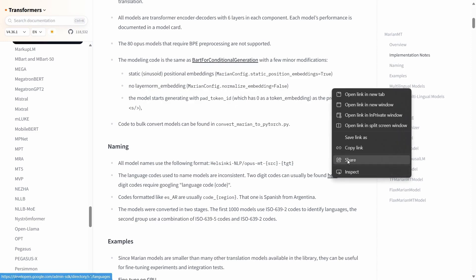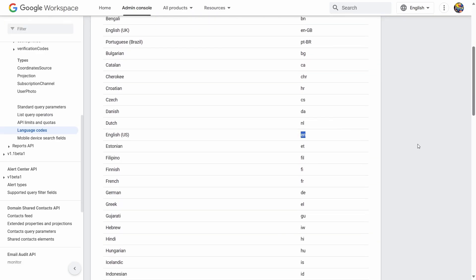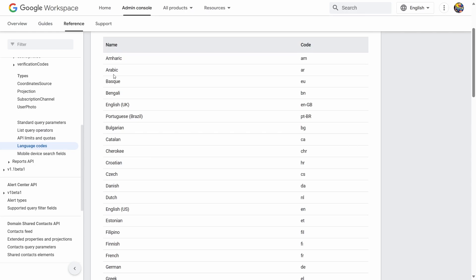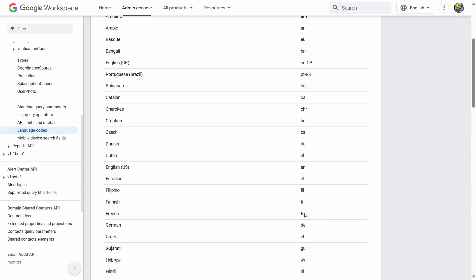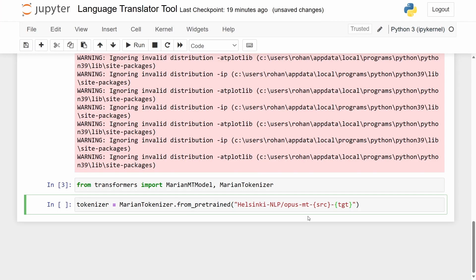If you want to find the two-digit codes for different languages, all you have to do is click over here and here you get to see all of the different codes available. What I'm going to do here is use the English language and then convert that to the French language, which in two-digit format is just 'fr'. So we'll copy this prompt and come over here — inside the first term I'm going to type 'en' and then the output language will be French. This will be our tokenizer for the specific model we have chosen.